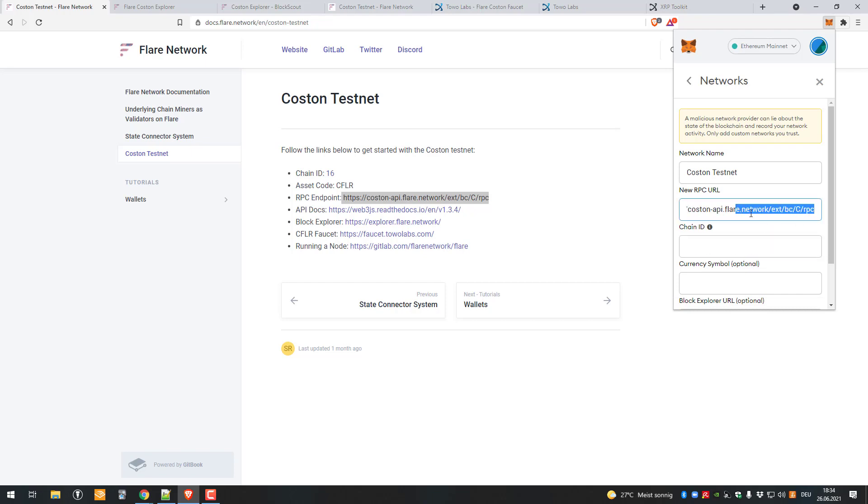There was maybe a space or something like that in there. Copy that in there, then the chain ID as we can see here is 16. Then the currency symbol, we will add CFLR.